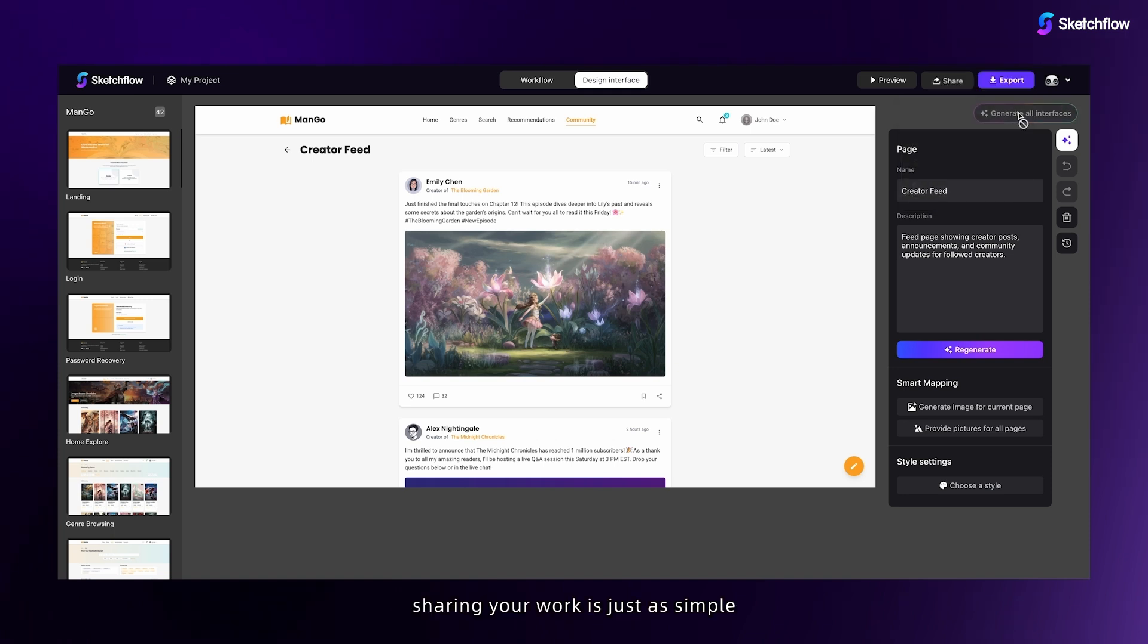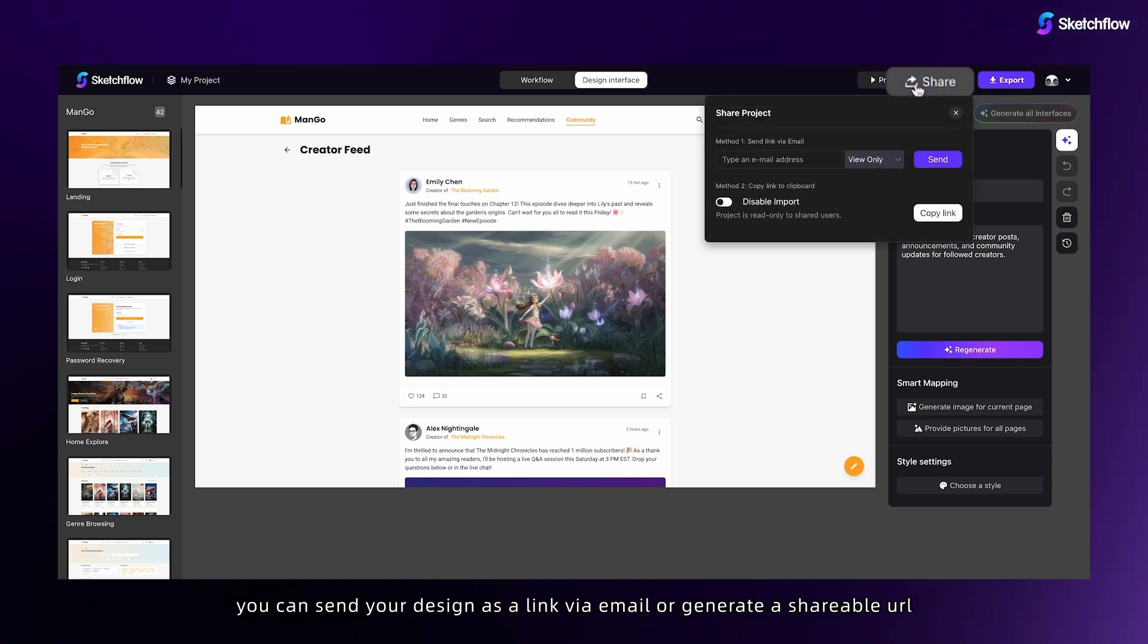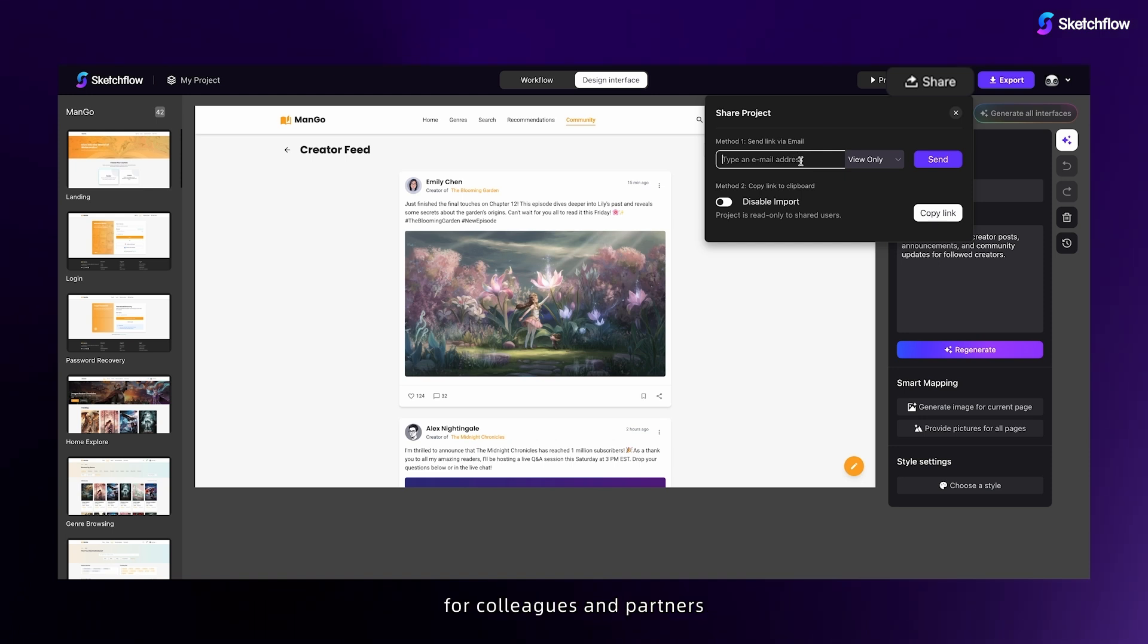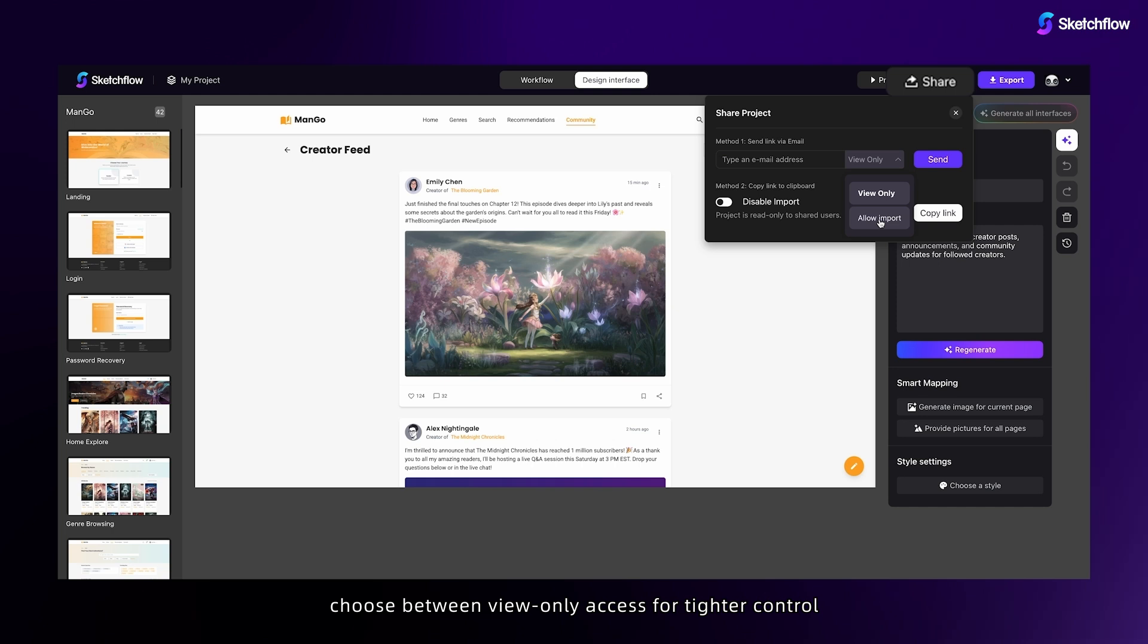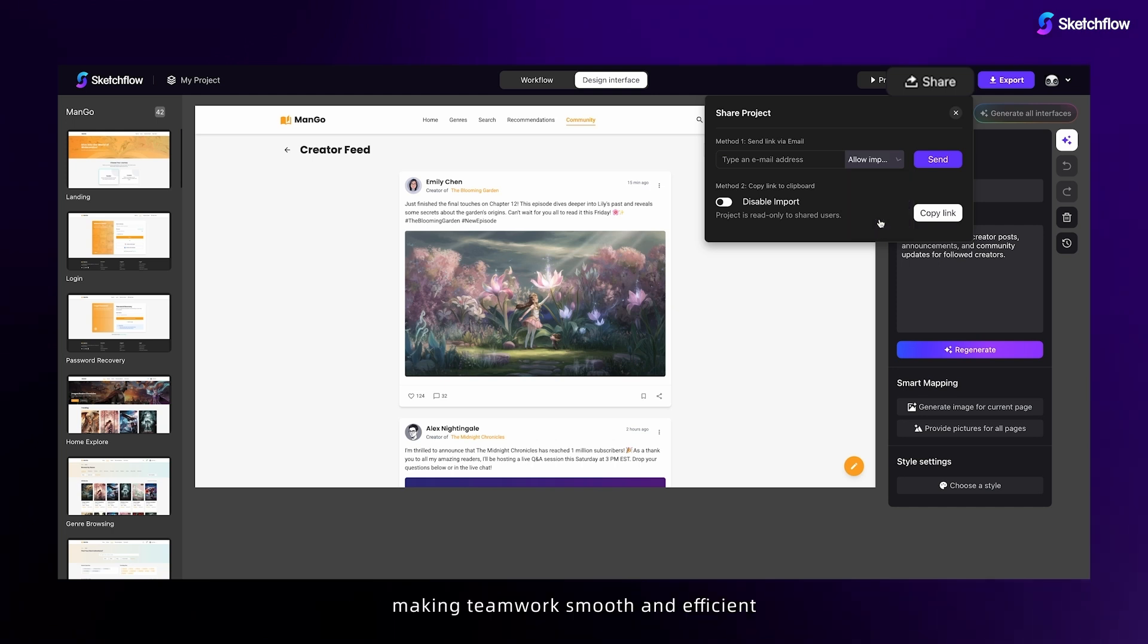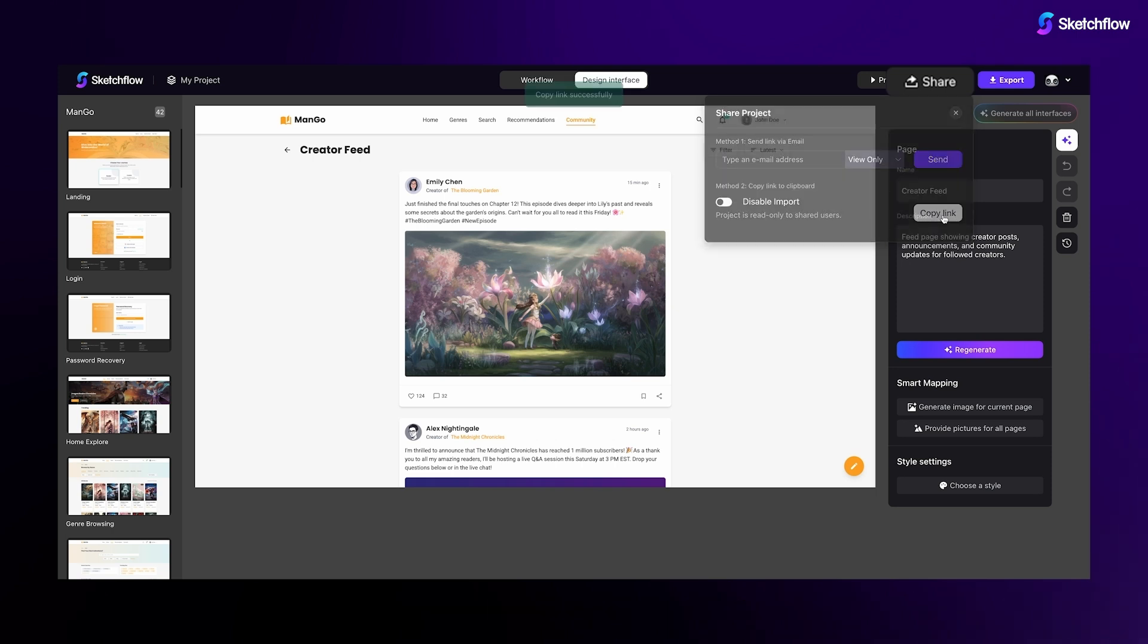Sharing your work is just as simple. You can send your design as a link via email or generate a shareable URL for colleagues and partners. Choose between view-only access for tighter control or allow others to import and further edit your project, making teamwork smooth and efficient.